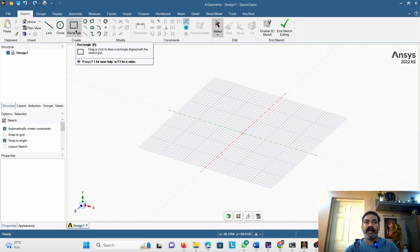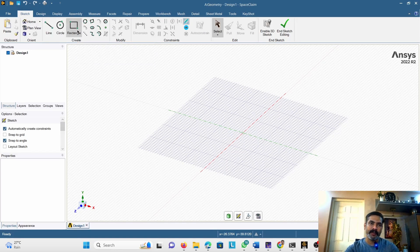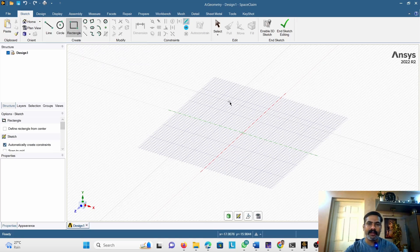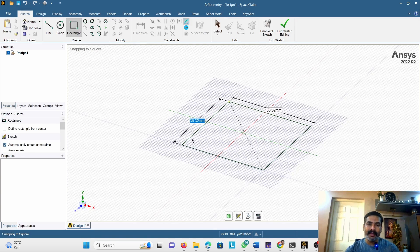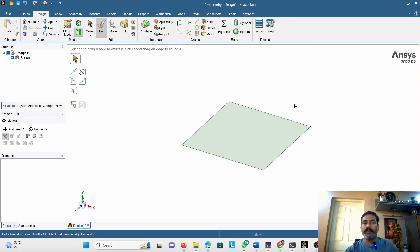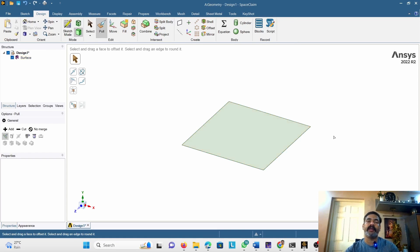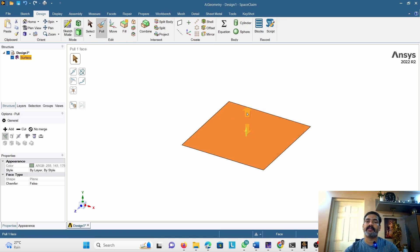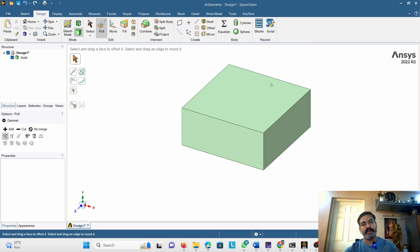First we will discuss how to create a surface body. Suppose I want to create a rectangular plate. I will create the rectangle first in the sketch module, then click on End Sketch Editing and it will automatically create a surface body. You can see the name of the surface. When you import this into FEA, you need to assign the thickness. You can also create a three-dimensional body by just operating on this surface — suppose you select this face, you can easily create a solid body from it.